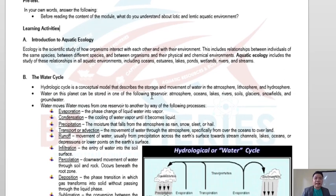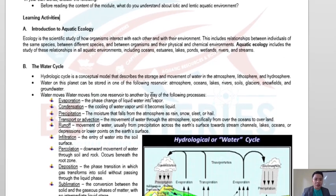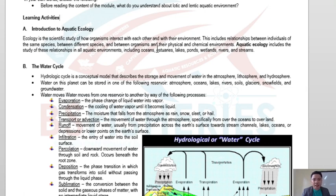Since we are dealing with aquatic ecology, let us first define or review what ecology is. Generally, ecology is the scientific study of how organisms interact with each other and their environment. This includes the relationship between individuals of the same species, between different species, and between organisms and their physical and chemical environments.